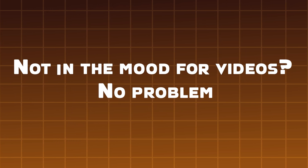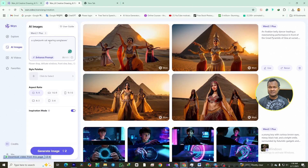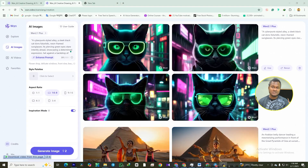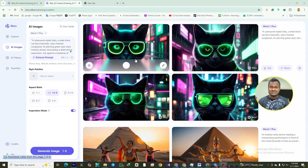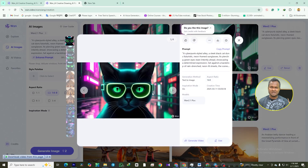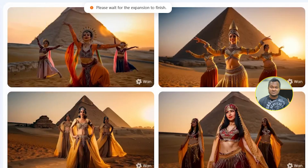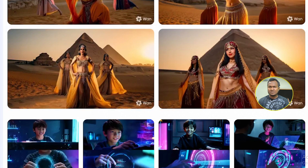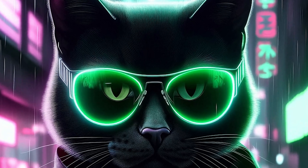Not in the mood for videos? No problem. Let's talk about text-to-image. Describe what you want — like 'a cyberpunk cat wearing sunglasses' — and watch the AI bring it to life. You can even choose from different style palettes to give your image a unique vibe. Each image costs just two credits, so you can create an entire gallery without breaking the bank. Whether it's for your next social media post or just for fun, the possibilities are endless.